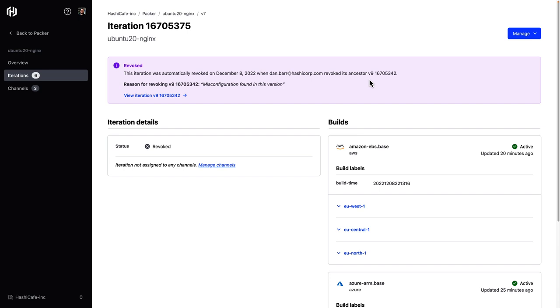So to wrap up, we've seen how the new ancestry tracking features of HCP Packer allow you to track the parent-child relationships of your machine images and how you can use the inherited revocation feature to make sure all descendants of a revoked base image are also revoked.